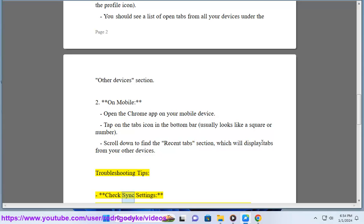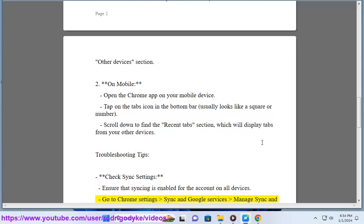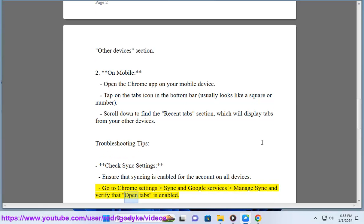Troubleshooting tips: Check Sync Settings. Ensure that Sync is enabled for the account on all devices. Go to Chrome Settings, Sync and Google Services, Manage Sync, and verify that Open Tabs is enabled.